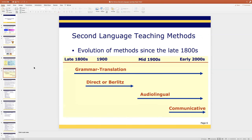Second language teaching methods — there are four big areas. The communicative approach takes into account total physical response, somewhat the nativist approach, but emphasizes comprehensible input — communication, interaction, language within a context. That's the ballgame right there. But we started out with grammar translation.